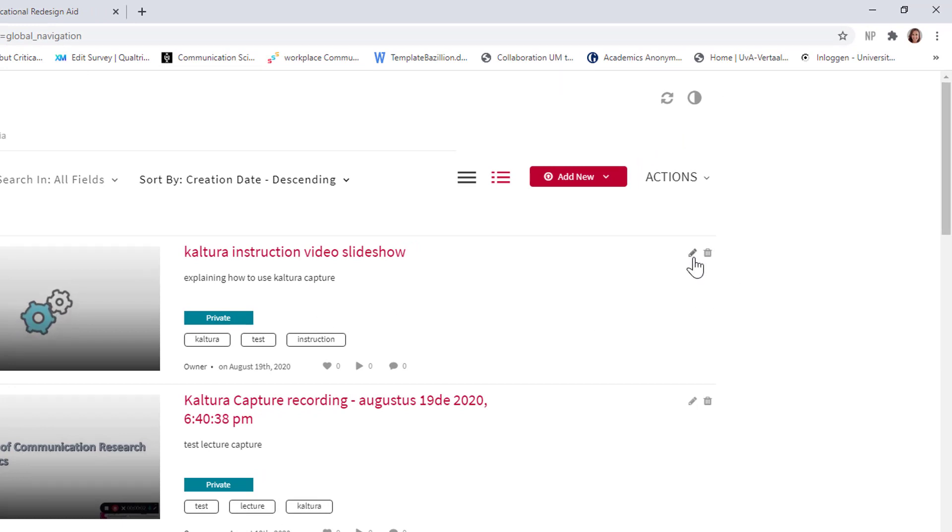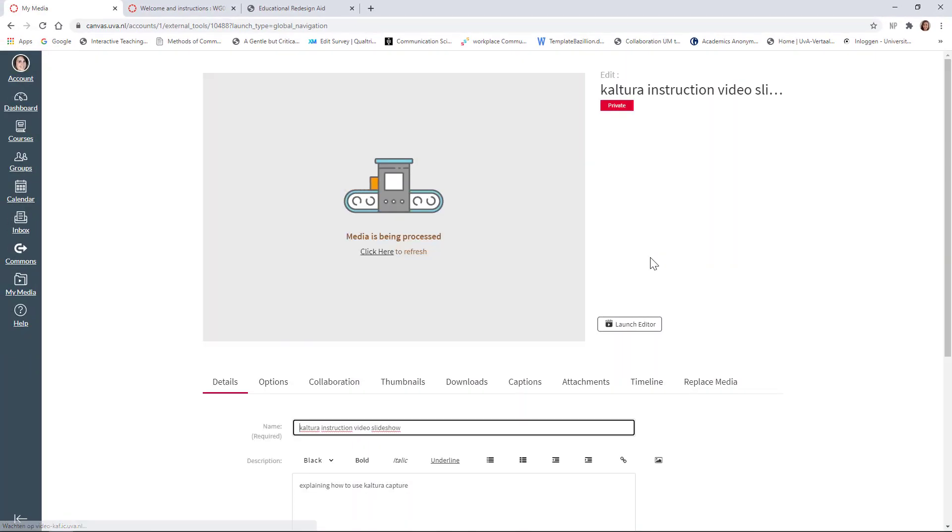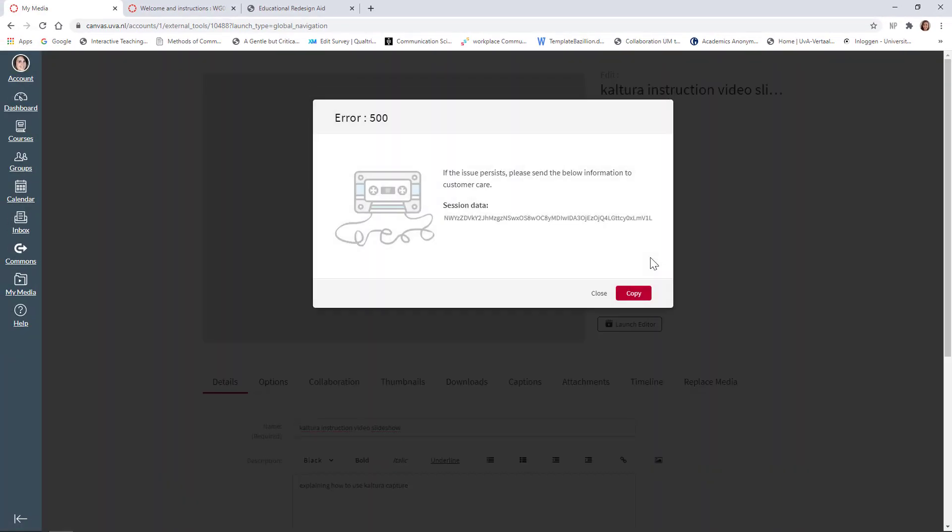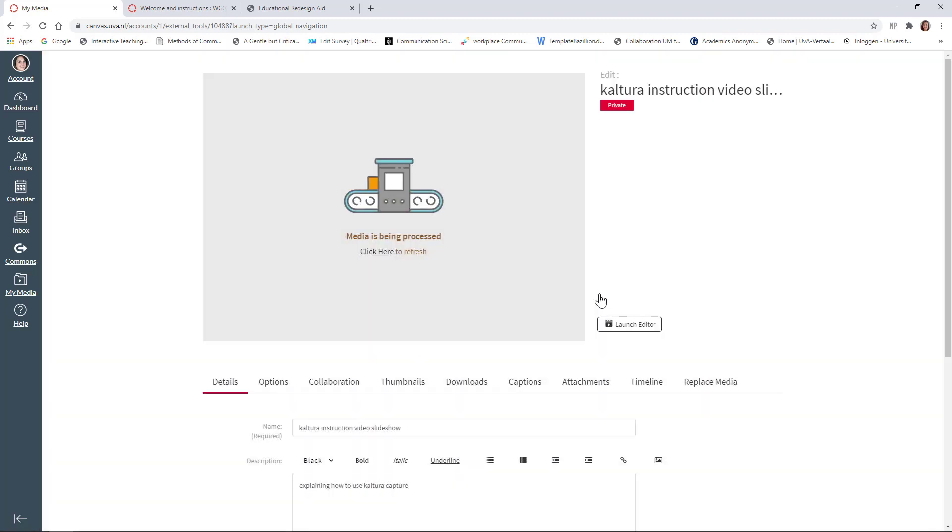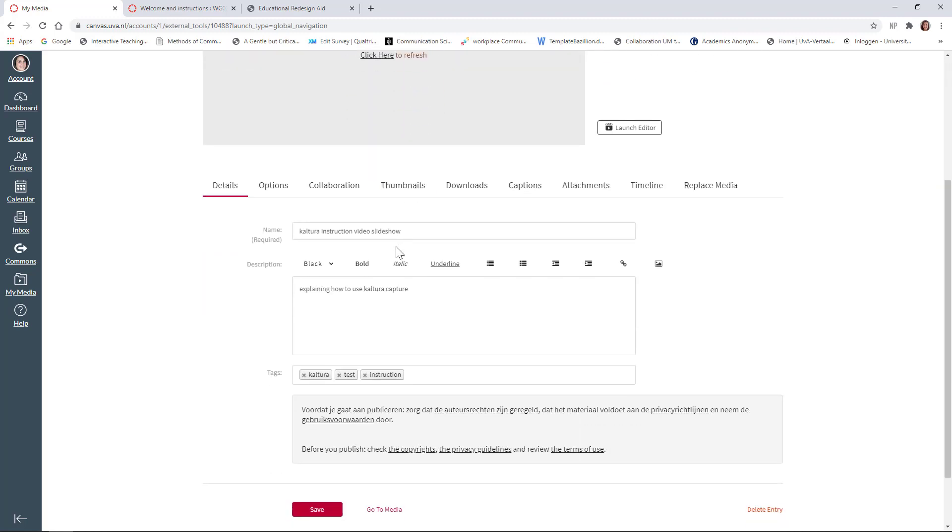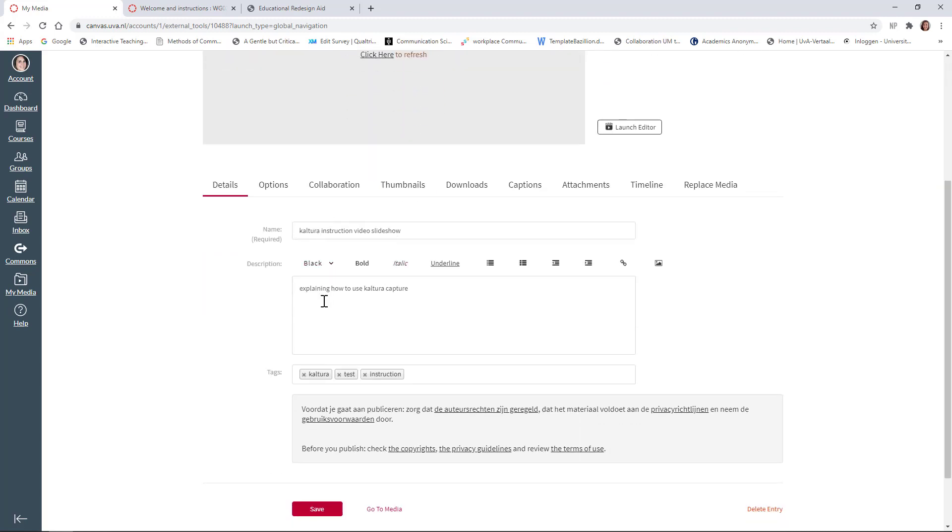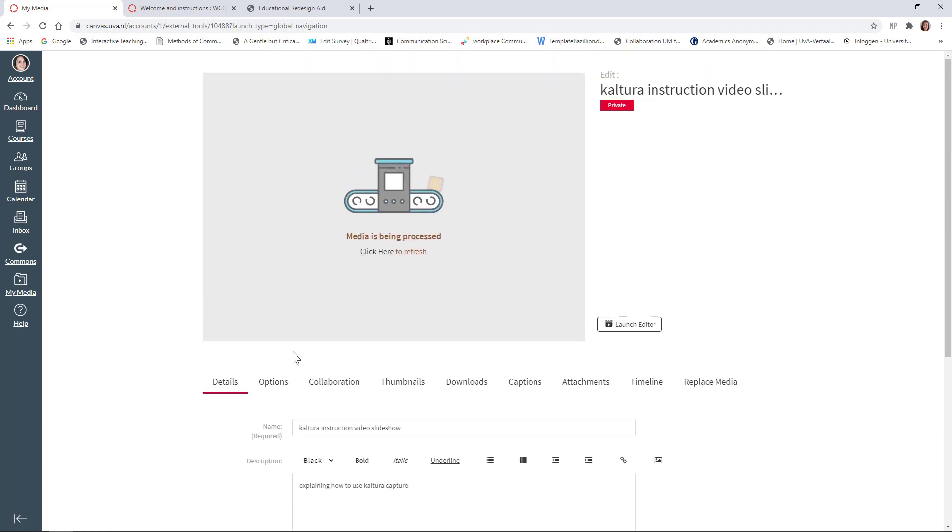So, to edit it, you click on the little pencil icon and, well, it gives me, sometimes it gives me this error, but actually there's nothing wrong at the moment. You see the media is being processed. Here you can see already the title and the description and the tags that I just gave the video.